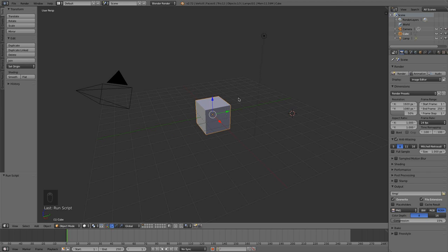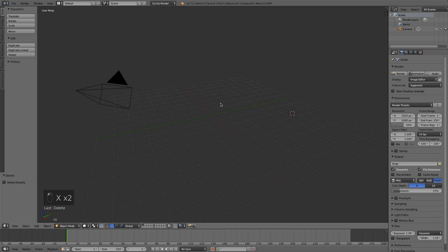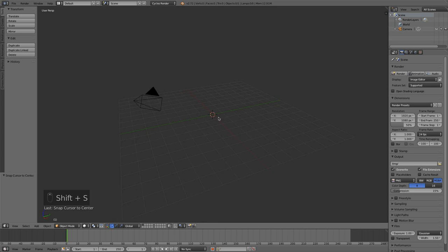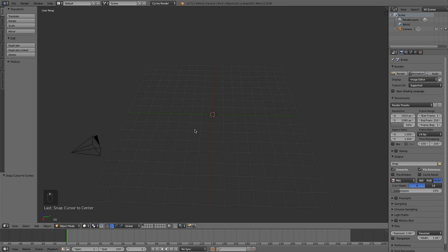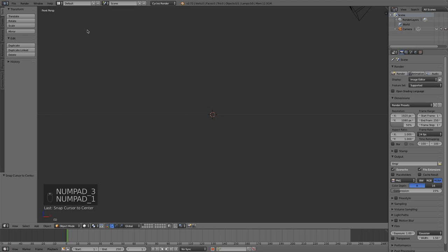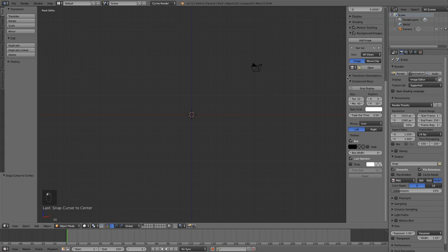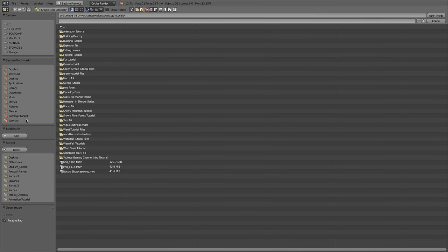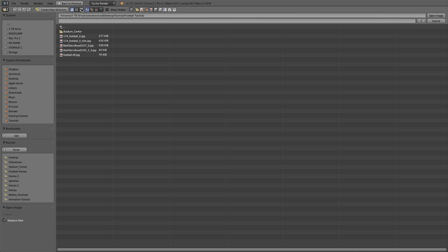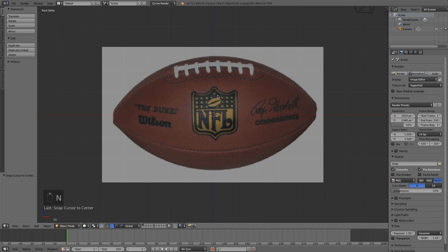So without further ado, let's delete our cube, delete our lamp, and switch to Cycles Render. I'm going to put my cursor in the center and start off by opening up a reference image. Keep an eye on what perspective you are in — front is numpad 1, right is numpad 3, up is numpad 7. I'm going to go to background images, enable that, and add in an image. I'll throw a link in the description — just opening up a basic NFL football image for reference.